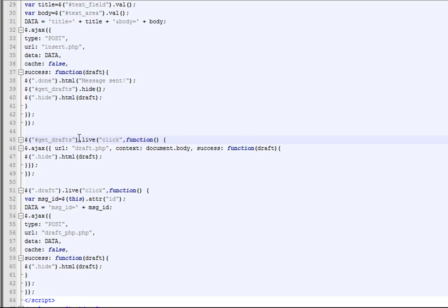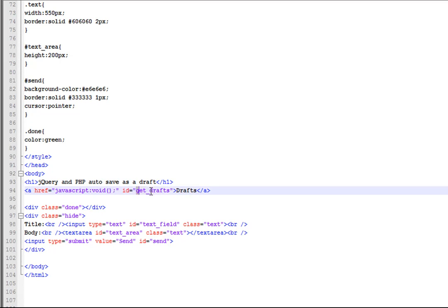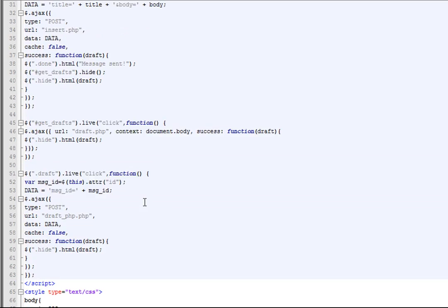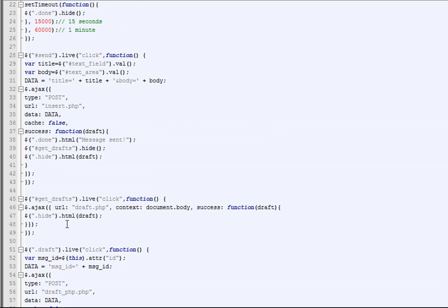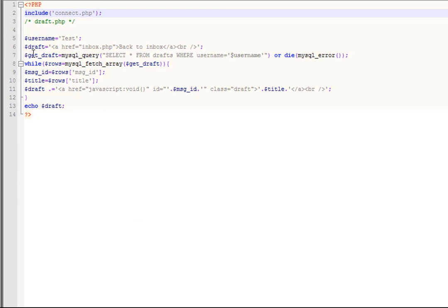Next, if somebody clicks on the get-drafts ID — which is this link right here — this is going to be the link to get all the drafts in the database. When they click on that, we're going to call the draft.php file, and in the success function we're going to use the 'hide' class and display what we get back from the draft page.